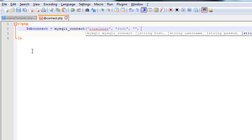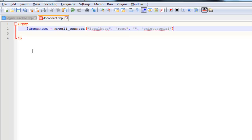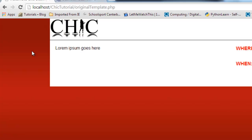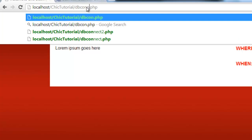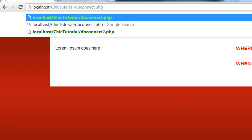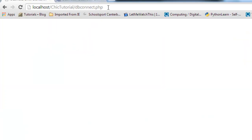So anyway, and then the third parameter is the actual database we're connecting to, which in this case is the one we created the last time, ChicTutorial. So that should connect us, so I'm just going to save that. And I'll go to my browser here. I'm just going to test that page. So dbConnect, and it comes up with a blank page. Now, hopefully that means it's connecting successfully, but we probably should have a little bit of code just to catch it in case it's not right.